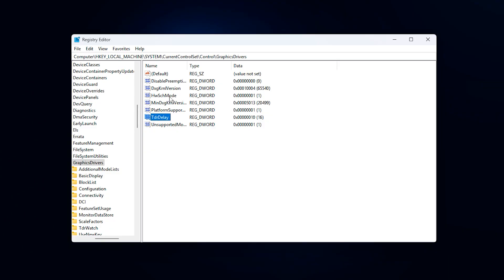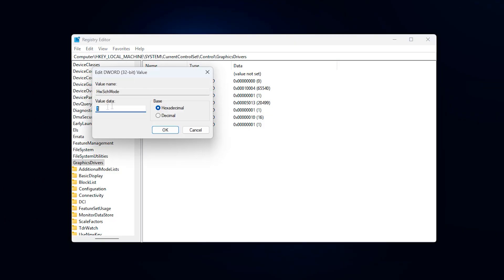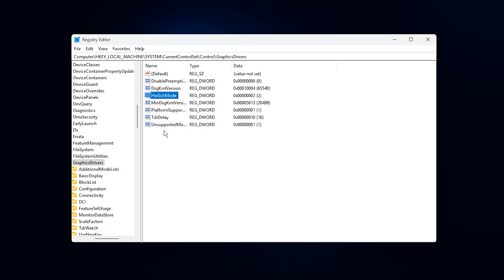Next, create or edit HWCH mode and set it to 2. This enables hardware-accelerated GPU scheduling, allowing the GPU to manage its own workload more directly instead of relying heavily on the CPU. When supported by your hardware and drivers, this improves frame pacing, reduces latency, and makes overall gameplay feel noticeably smoother.